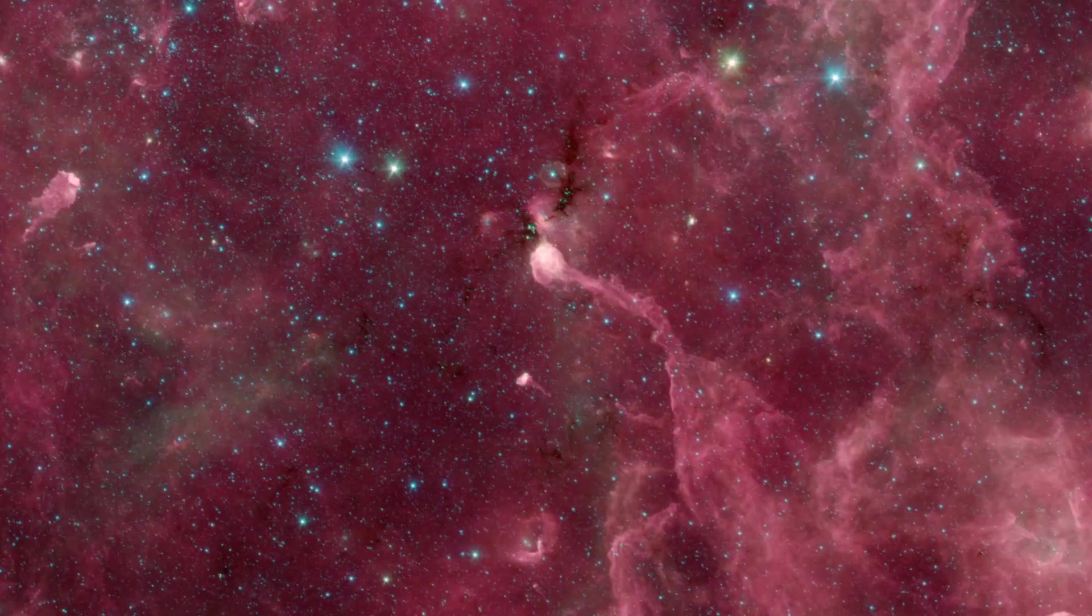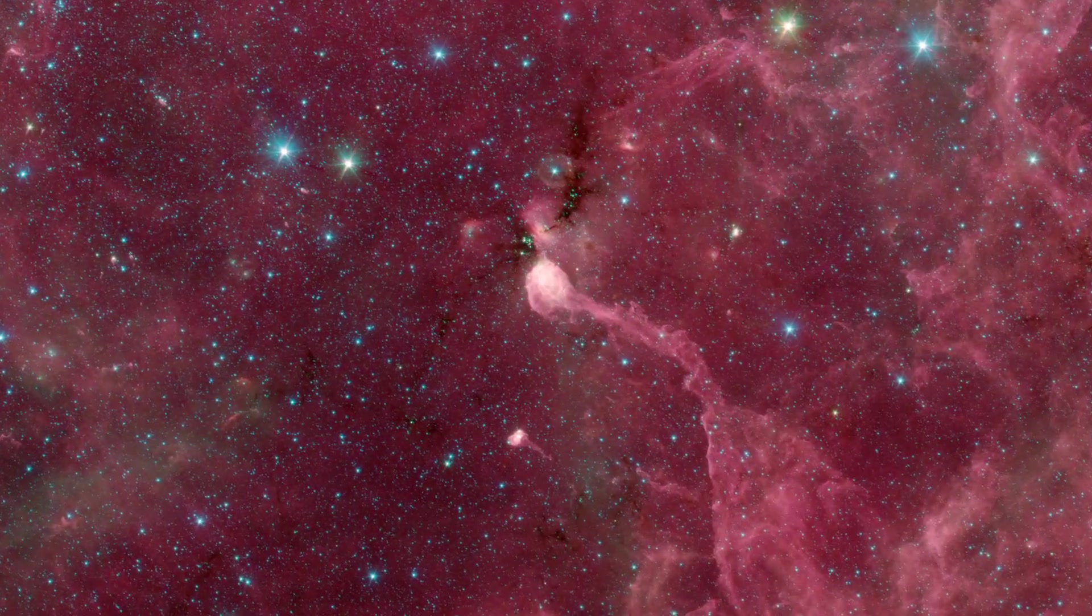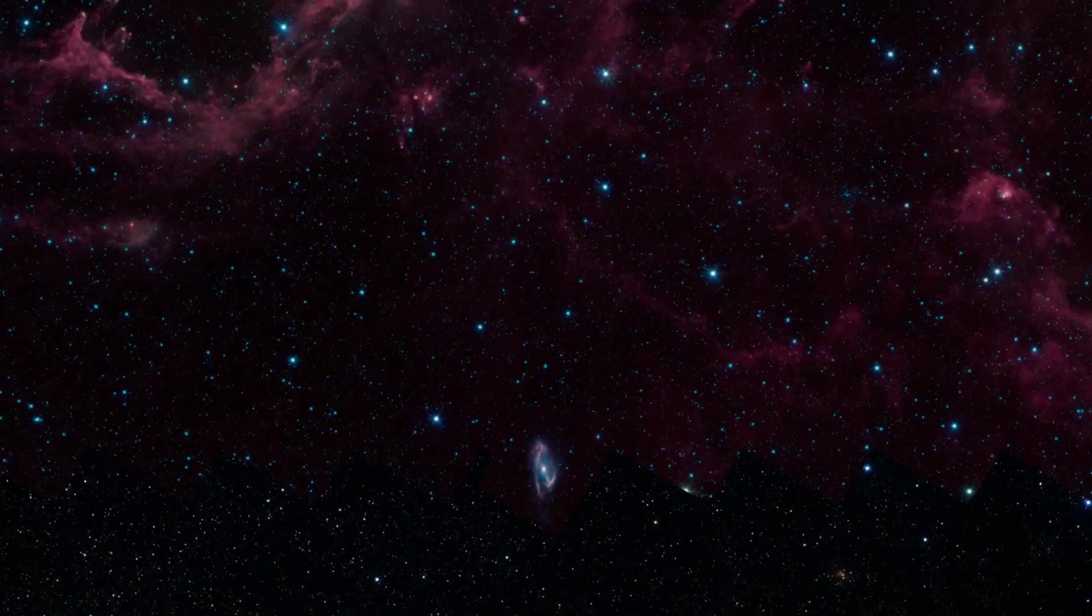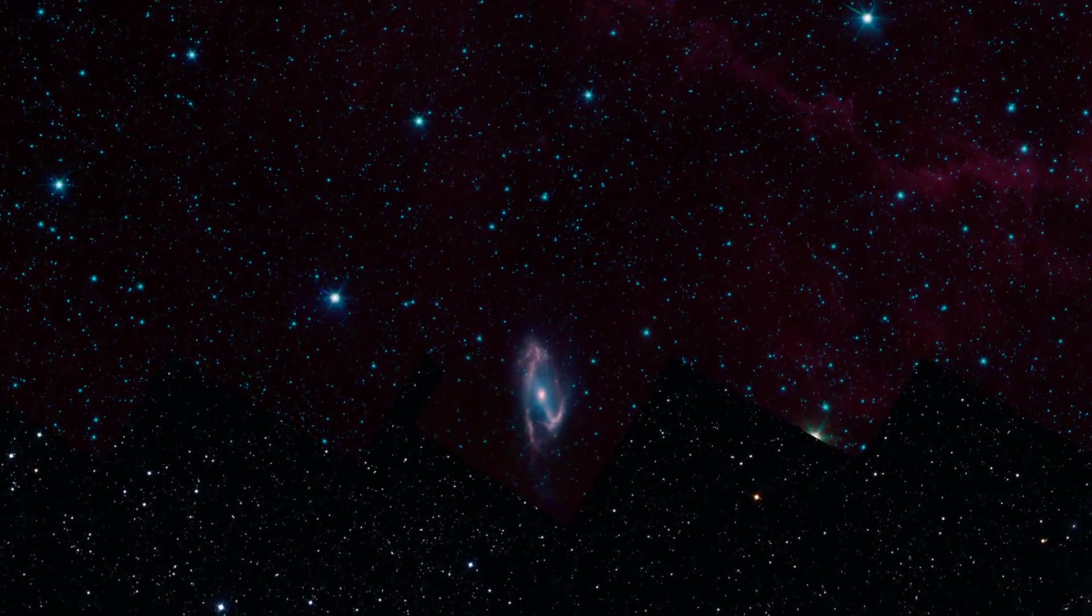Dusty bubbles blown into interstellar space, and distant galaxies obscured behind the dusty disk of our own galaxy.